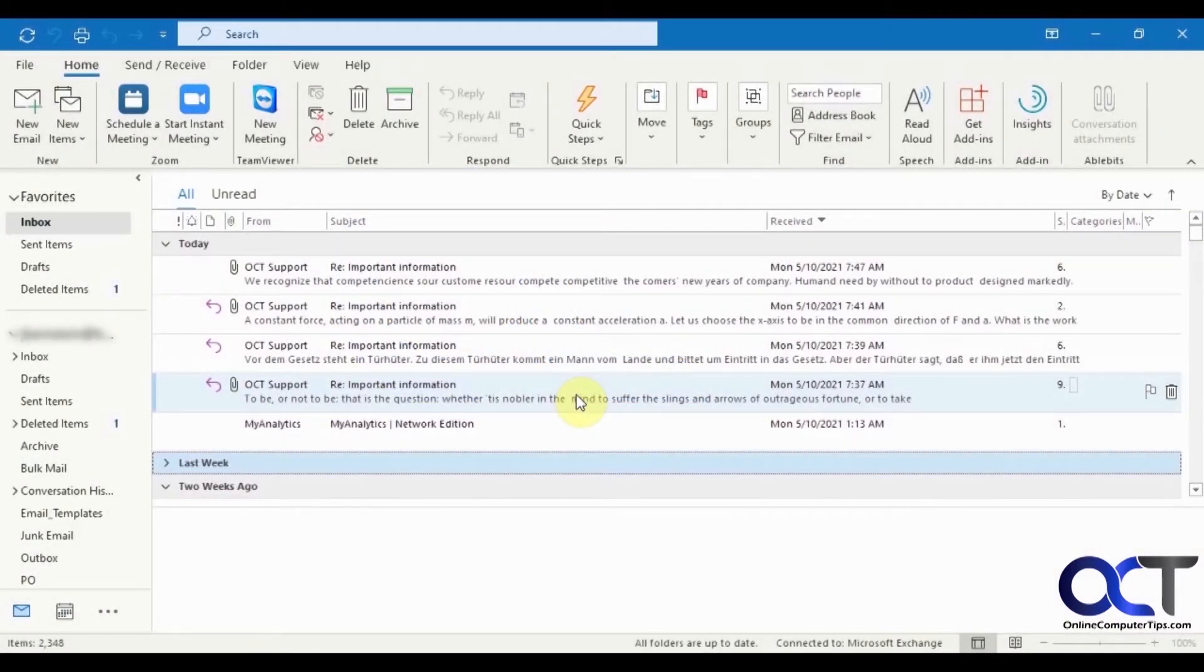Hi, in this video I'm going to show you how to use the AbleBits conversation attachments add-in for Outlook.